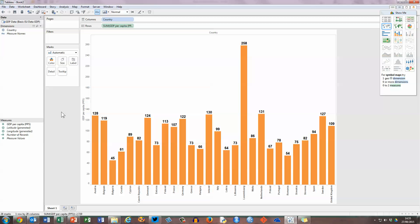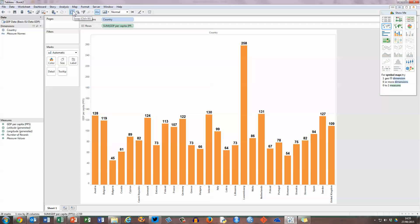Before I finish, there's a couple of things I'd like to do with this to make it a little bit more useful, and I'll give you an idea of some of the things that you can do with bar charts in Tableau. If you look at the toolbar underneath the menu here at the top, in the centre there are three buttons which I'd like to draw your attention to.